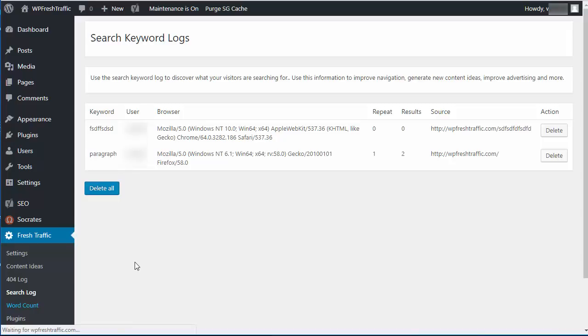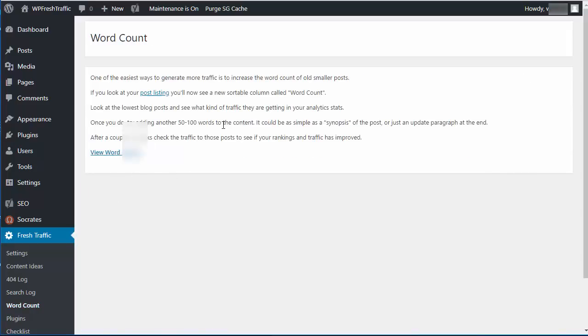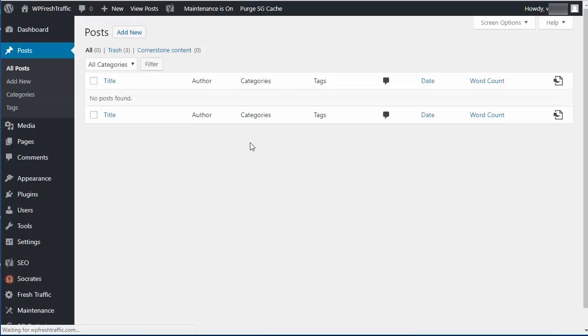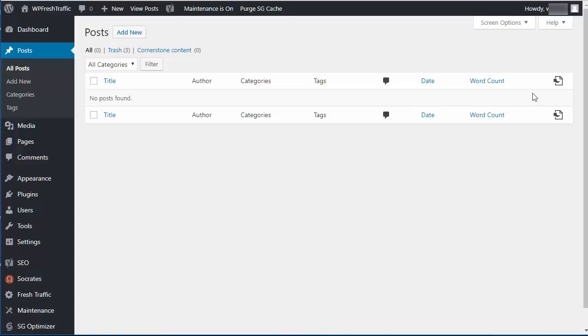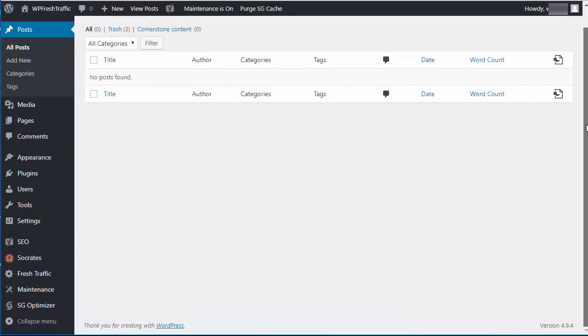Next we have word count. What this does is actually go in and click on the word counts. There's a word count column that's in here. This will show you all the word counts for all your posts. Now if you see the word counts that are low, let's say under 300 words, then that's identifying content that you can go in and add quickly to.